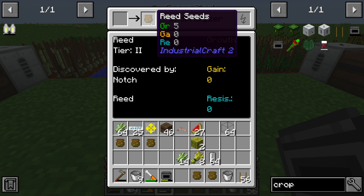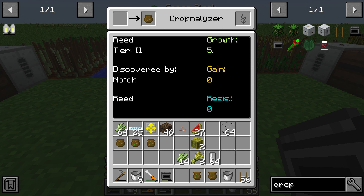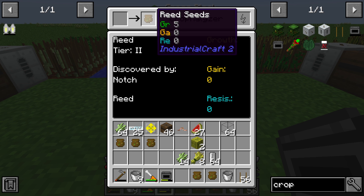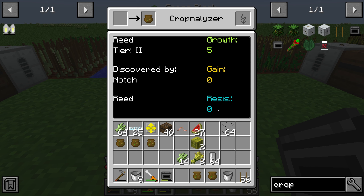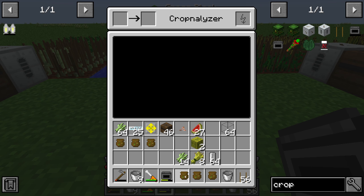Every seed in Industrial Craft 2 agriculture is different because you have different attributes. The attribute Growth means how much this seed will grow — be careful because weeds can destroy your plant. Gain is how much you will get from this seed, so how much you harvest. Resistance means how resistant it is against weeds which destroy your plant.